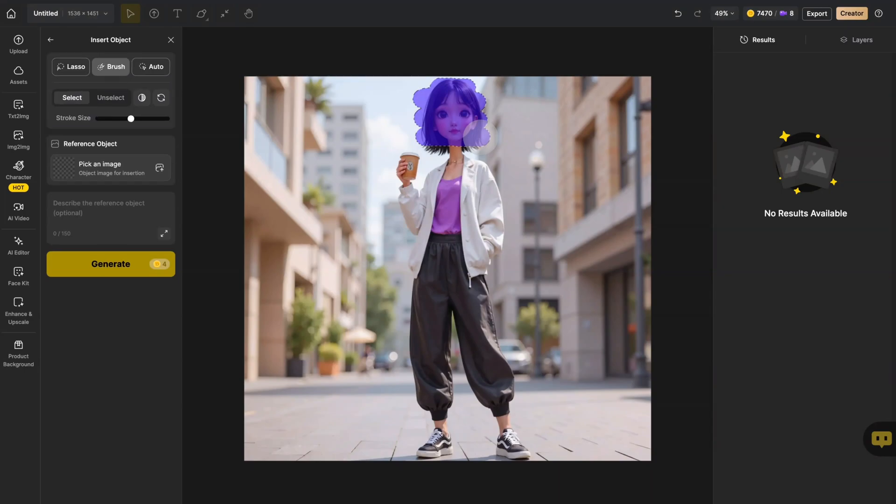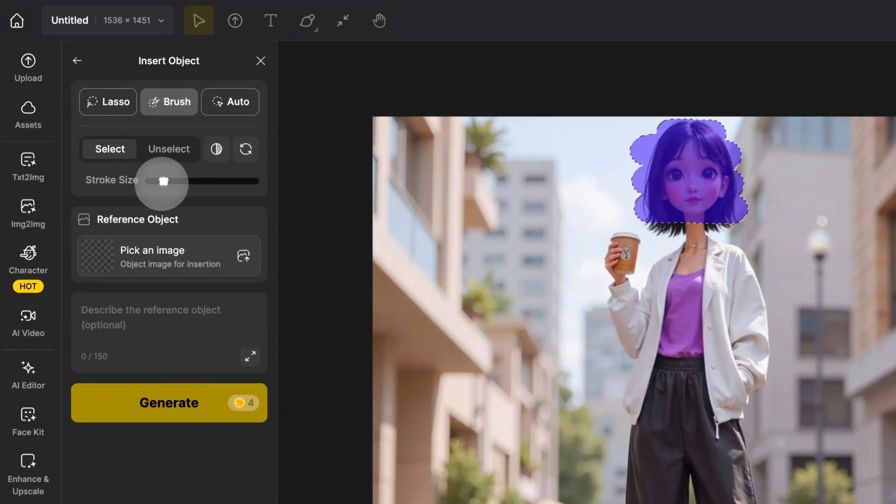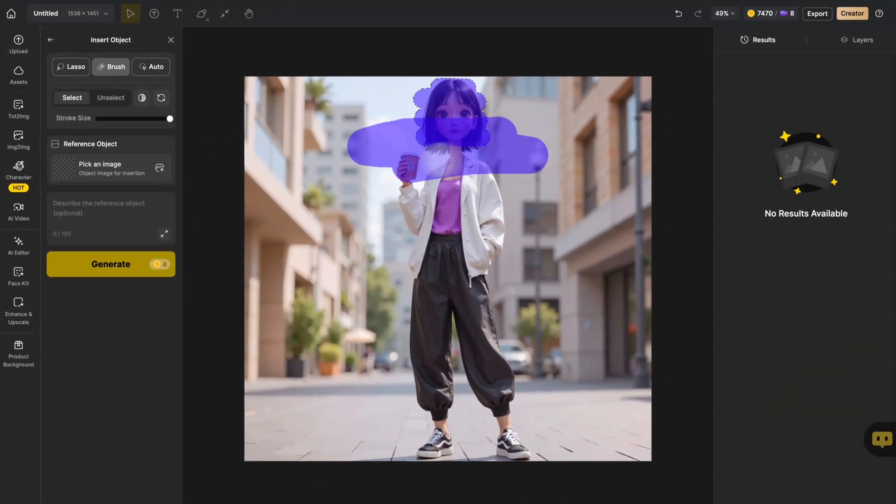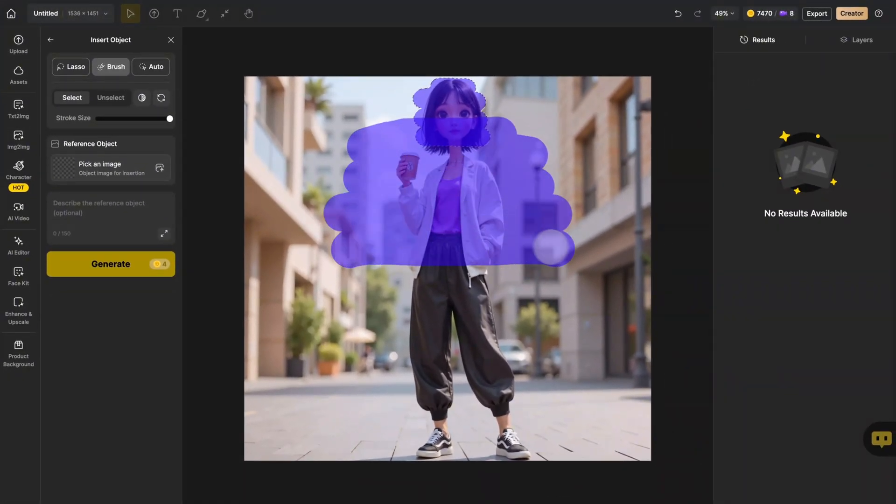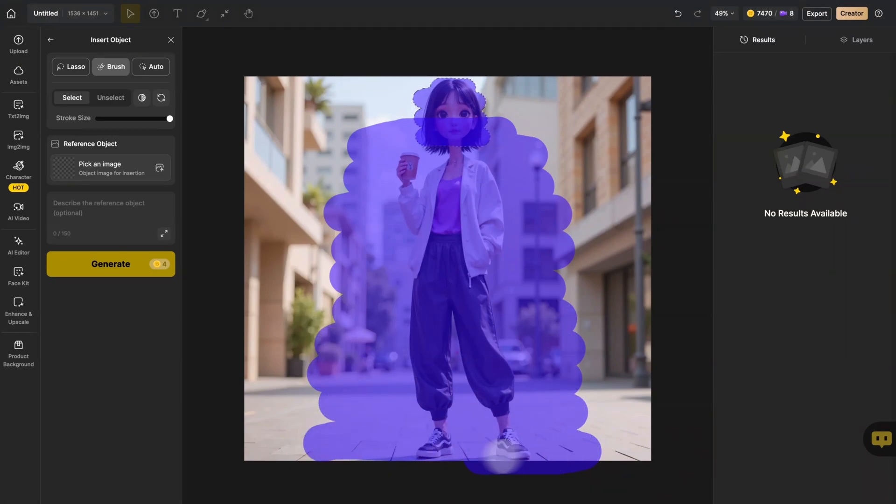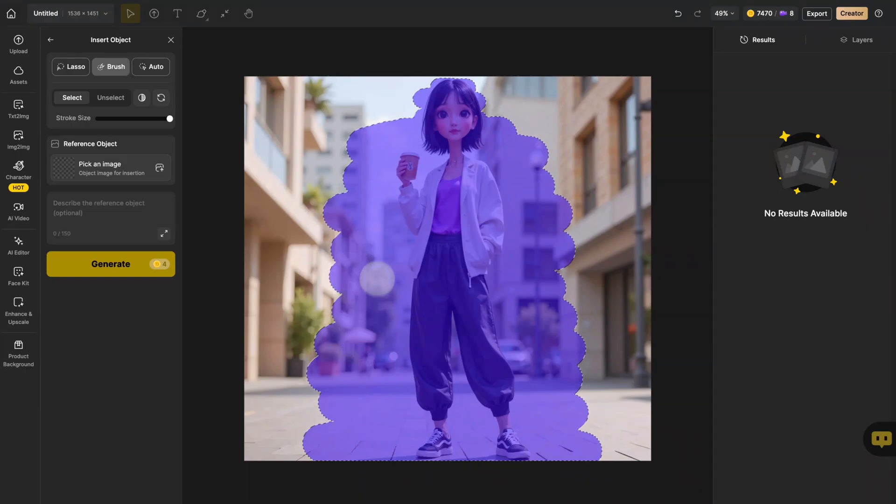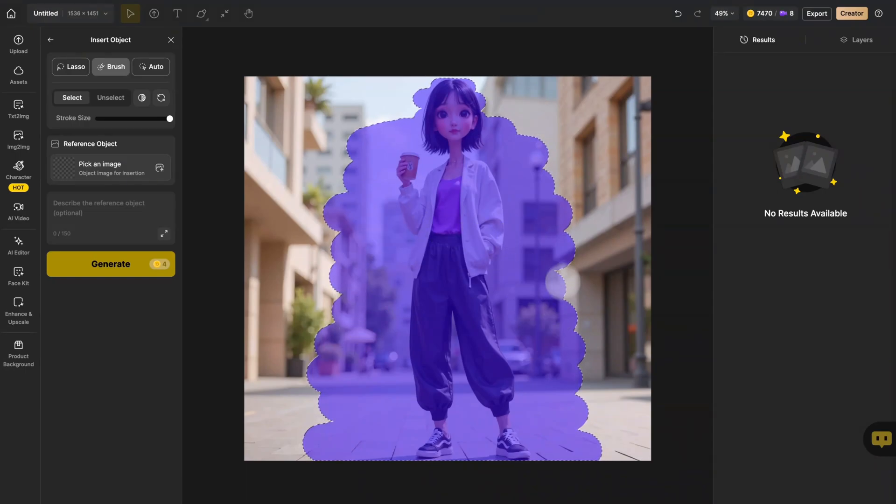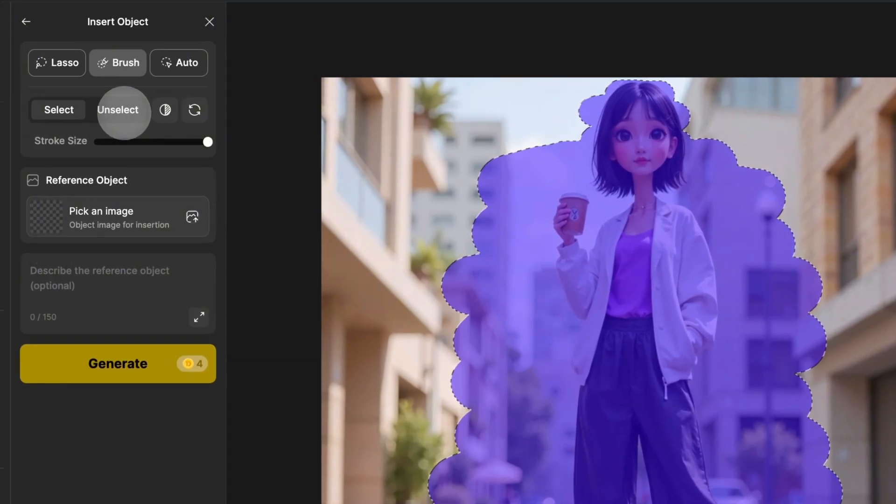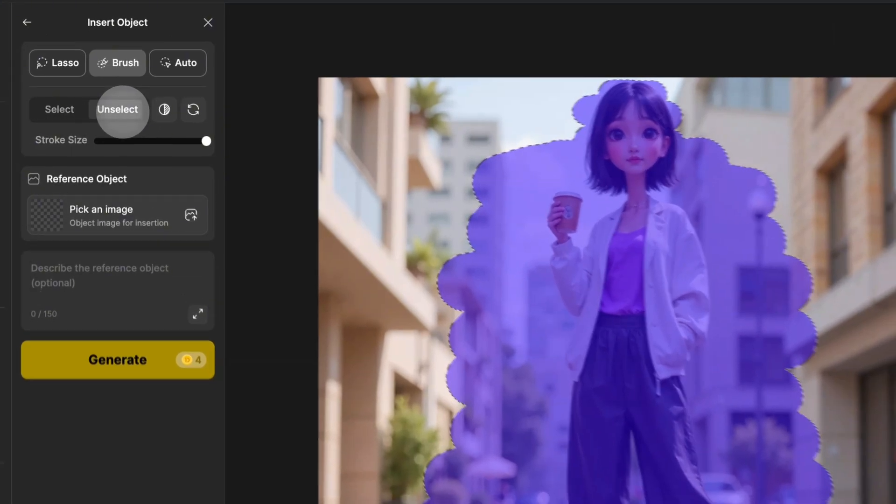If the masking process feels too slow, simply adjust the brush size using the slider. Remember to completely mask over the original subject. But if you need to preserve background details, just switch to the unselect brush to refine those edges.